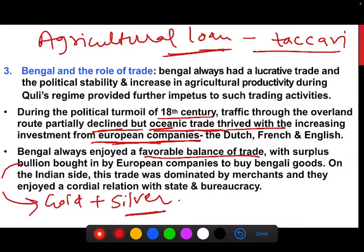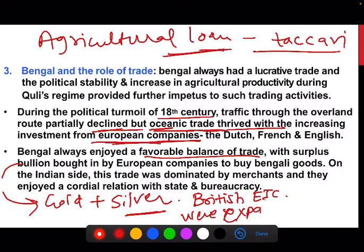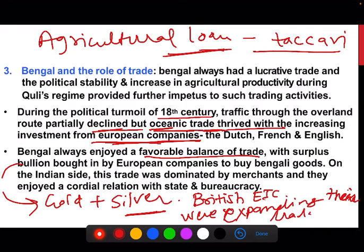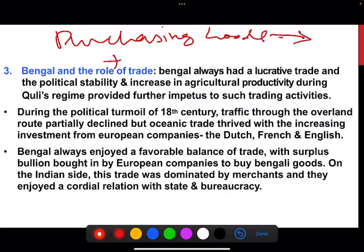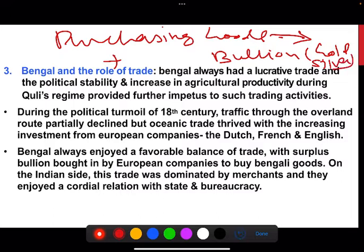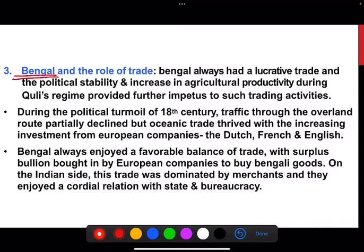The British East India Company was expanding its trade during this period. They were purchasing goods and in exchange providing bullion — gold and silver. This made Bengal very prosperous. When political turmoil of the 18th century came, overland trade partially declined but oceanic trade thrived with increasing investment from European companies, since Bengal had a coastal location. The balance of trade remained in favor of Bengal.